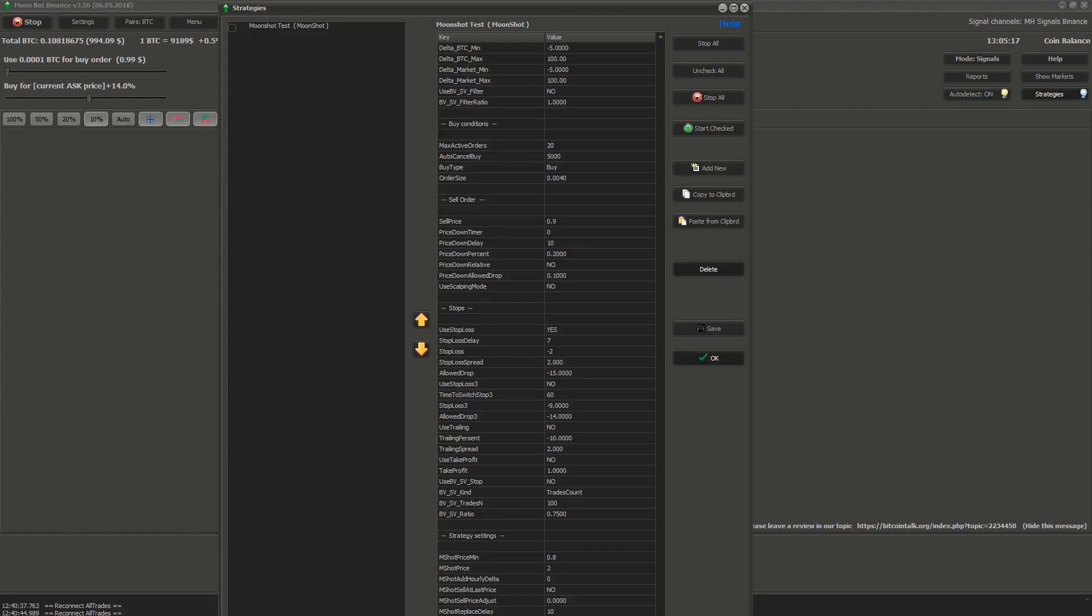Next is MShot raise weight. If the price of coin rises above MShot price, then the bot will wait number of seconds specified in this field before cancelling and putting new moonshot order.